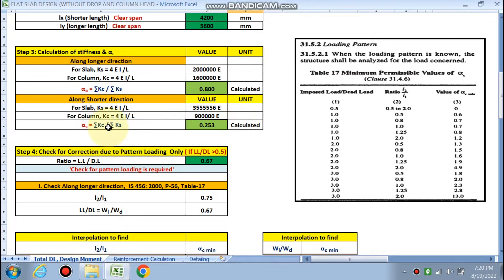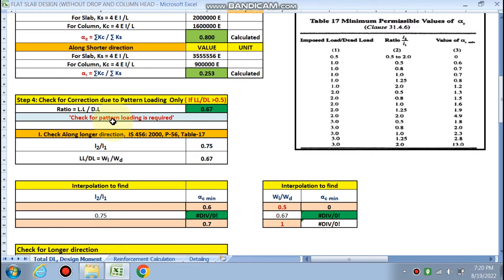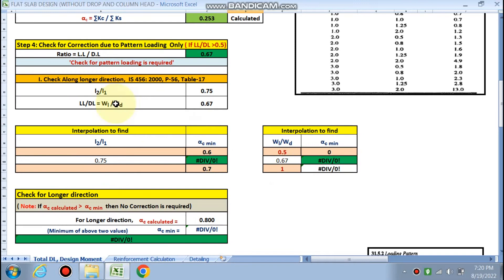The next important step is checking for pattern loading — whether a correction is required in the moments along the longer or shorter direction. This check is only required if the live load to dead load ratio is greater than 0.5. In our case it is 0.67, so a check for pattern loading is required.